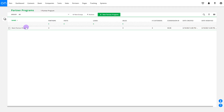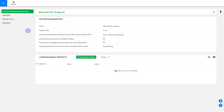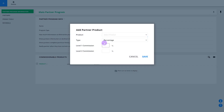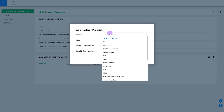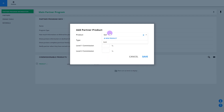First, select a product. At the bottom of the screen, you'll see the commissionable products collection. Click 'add new partner product' and then add a product from your product list.